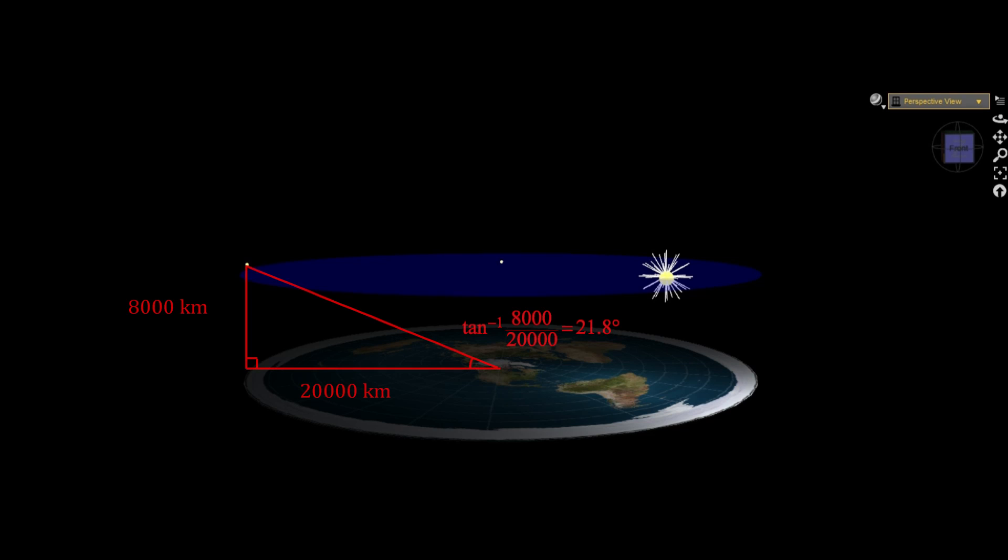With a 20,000 kilometer horizontal distance and an 8,000 kilometer vertical distance, we get an elevation angle of 21.8 degrees. So nowhere near what we observe.